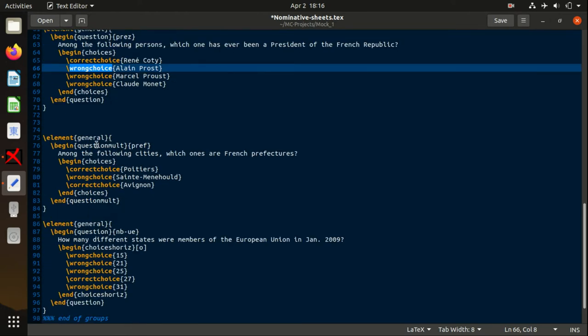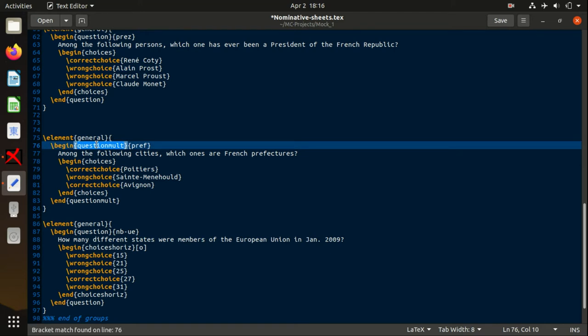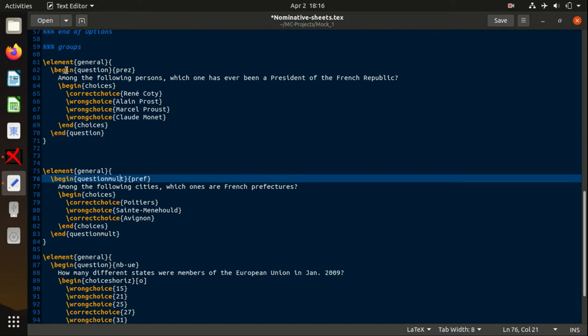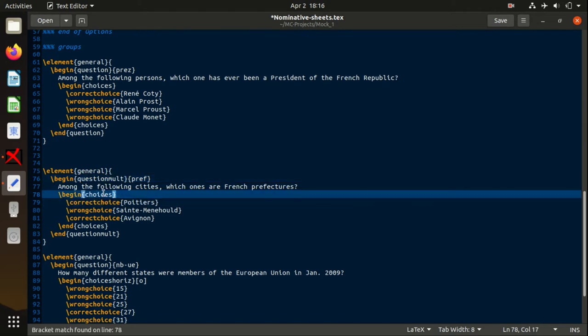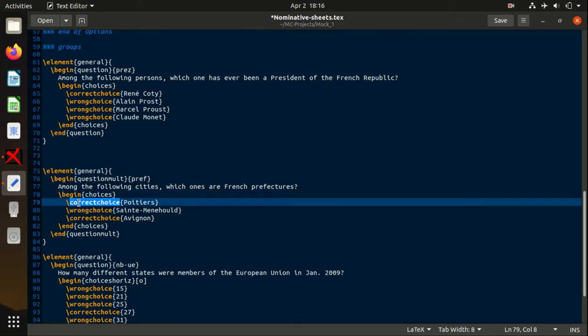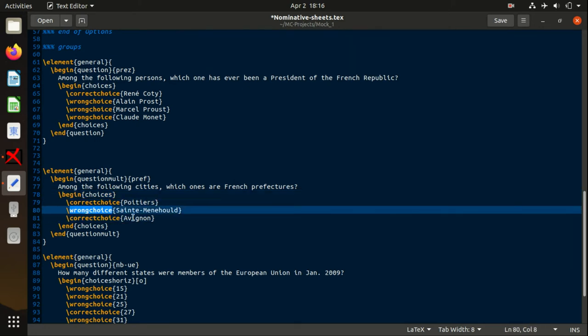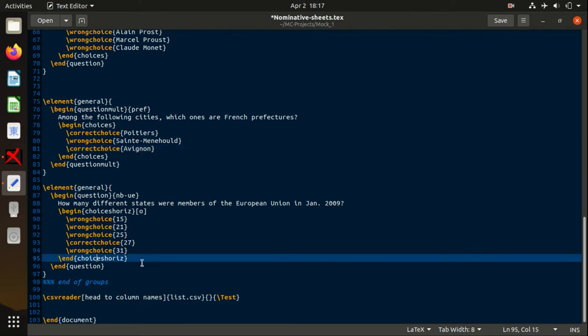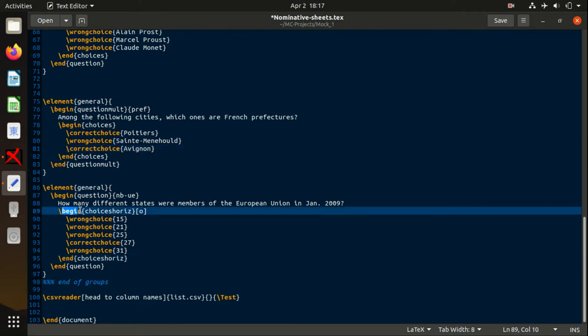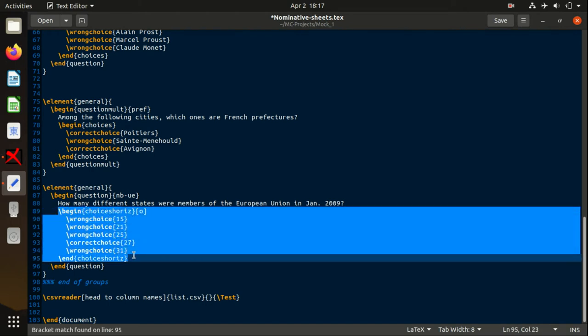We have a multiple correct choice question, and it is declared with begin questionmult. If you look here, it's just begin question, so this questionmult mode means that you will have more than one correct choice. Within your choices body, you have correct, correct, and one wrong. In the next one, you have a different choice body—it is declared not with choices but choiceshoriz, which means horizontal.